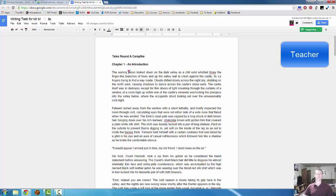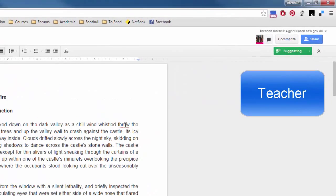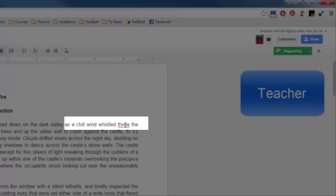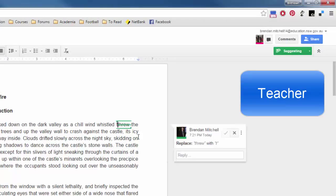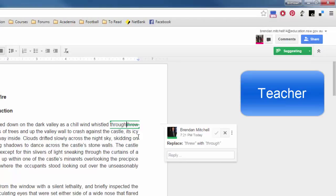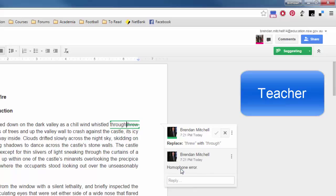Let's have a look at a slightly different way of doing it. Another one here, we've got a homophone error. Let's double click on that word. We want to get rid of that specific word. Let's type in the correct homophone of through. And you can see here, replace through with through. And I can give some feedback here. Homophone error.